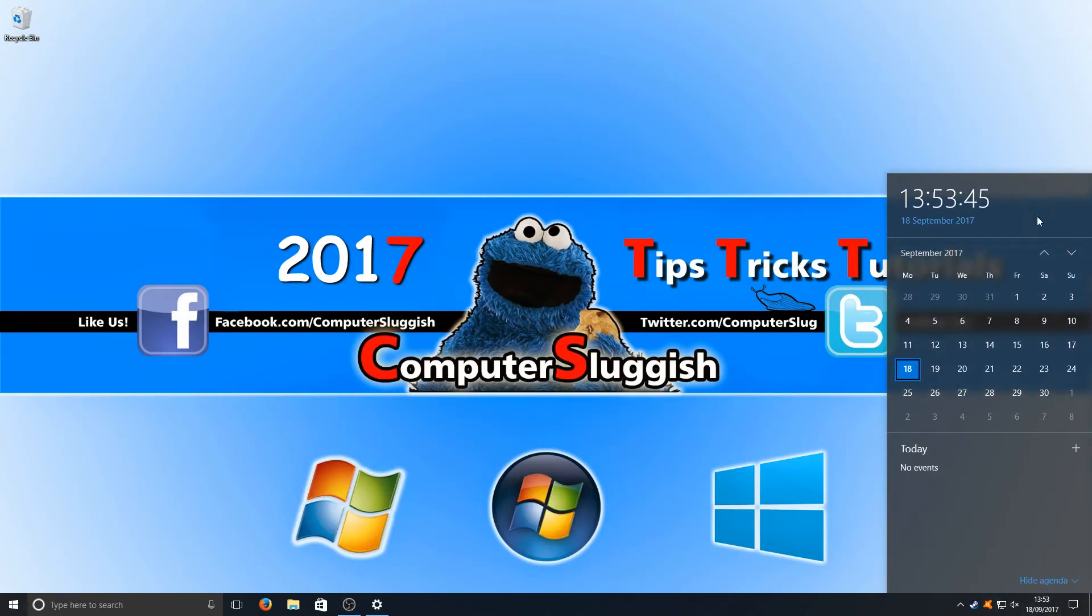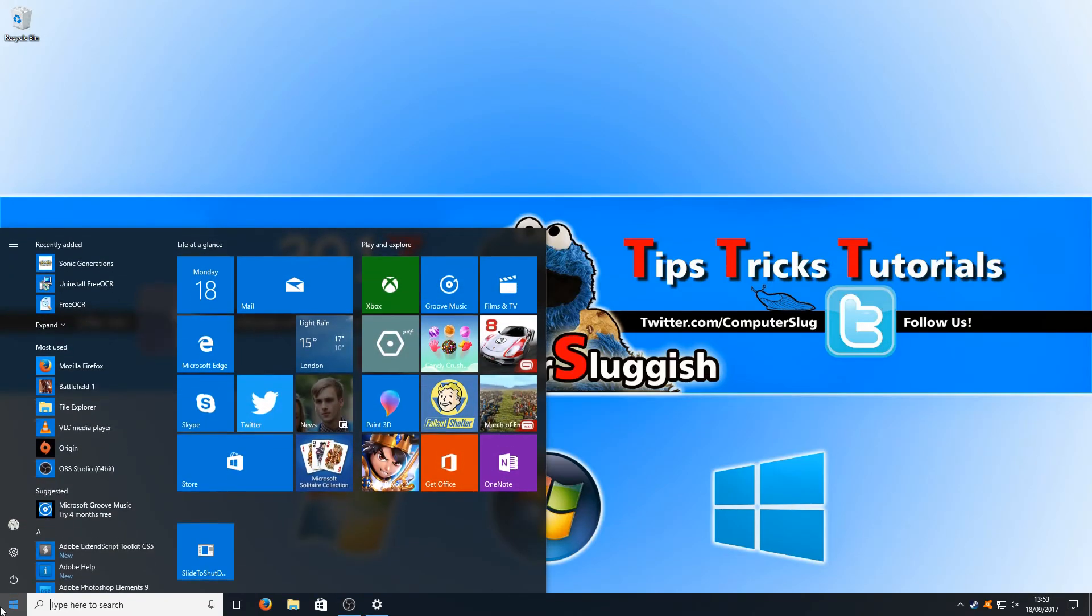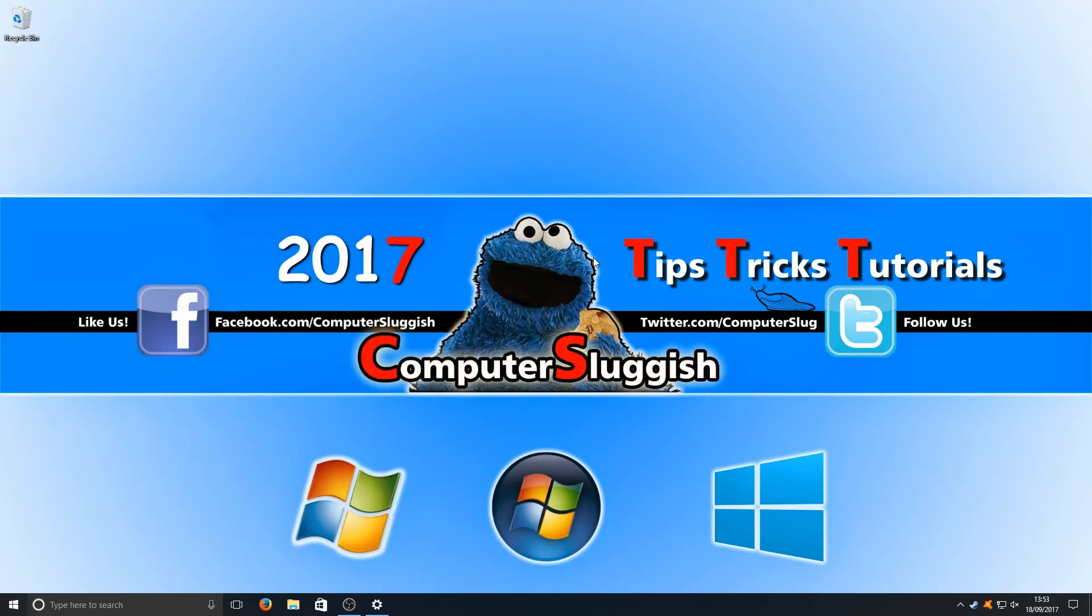You can see through to my desktop wallpaper. Same as if I press my Start menu, you can now see my desktop wallpaper. And it really is as simple as that.